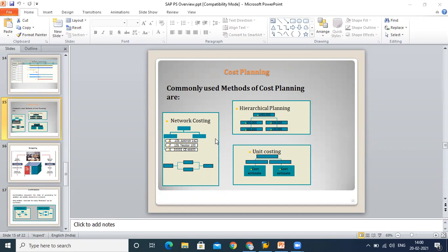Cost planning is an important part. There are different types of planning approaches available: hierarchical planning, network planning, and unit costing. When we go into detail, we will understand the difference between these three types of planning and how we can map them in our system.